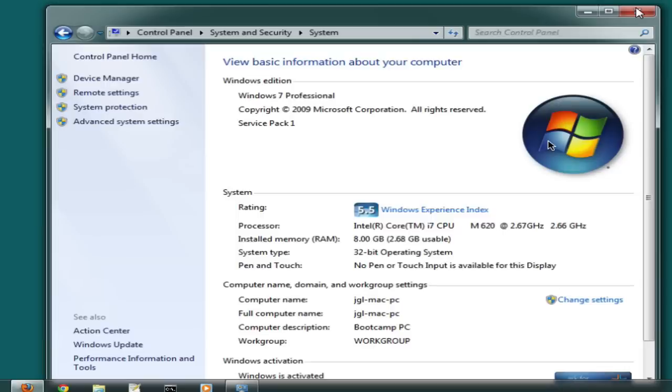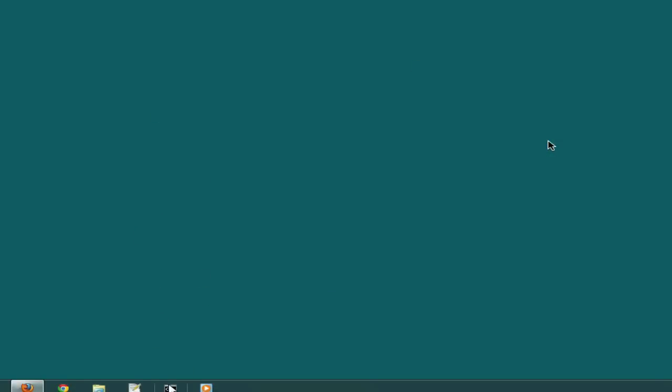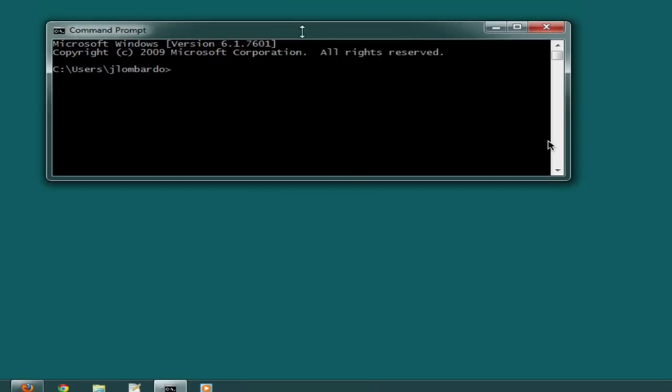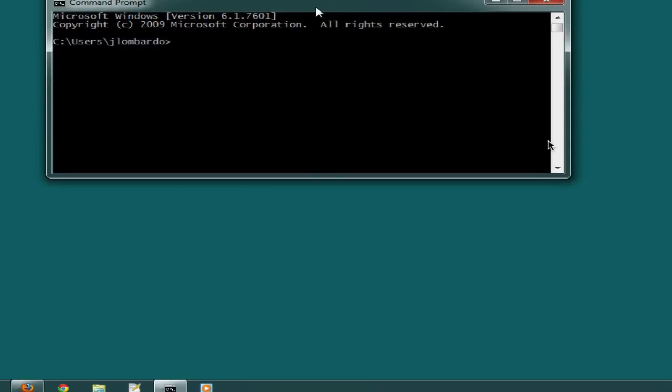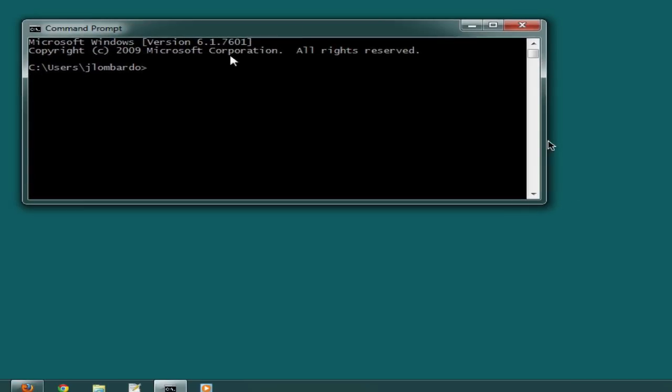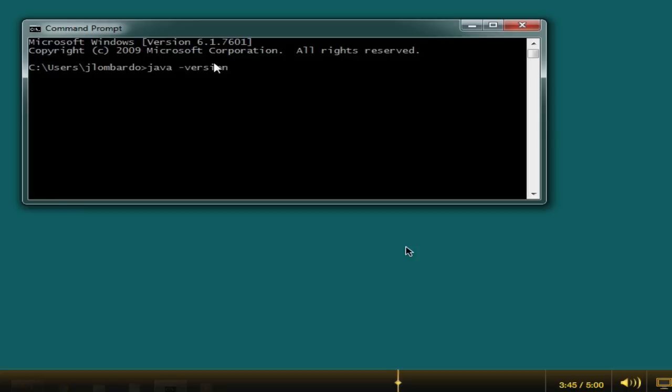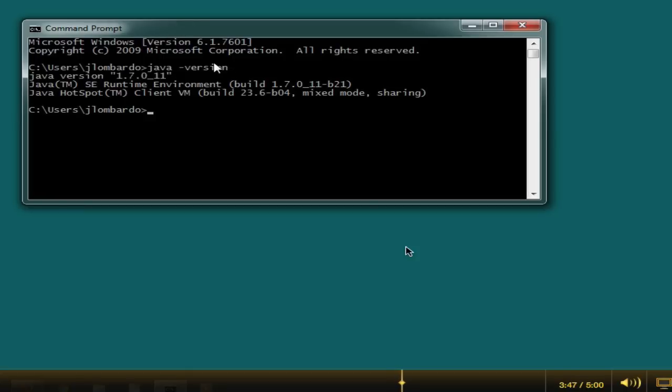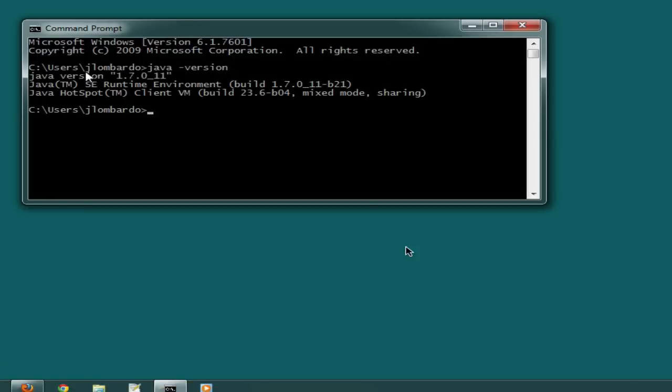Now we need to test that your settings are correct. Here's how you do that: simply open up a command prompt window and type in java space hyphen version. When you hit enter, if you get no error messages and a version number, then you know that your JDK is set up correctly.